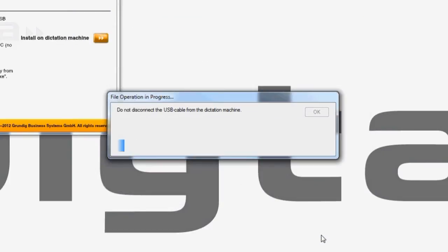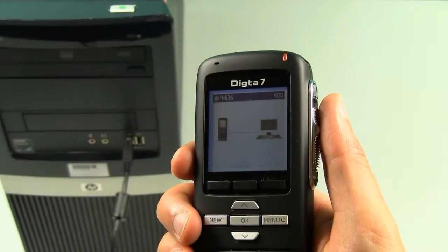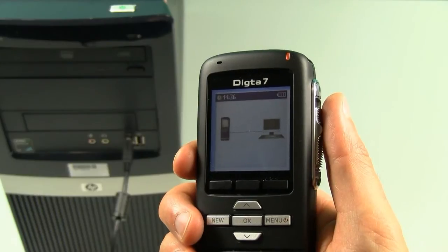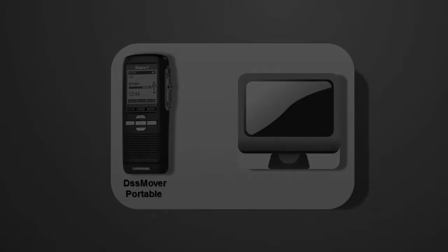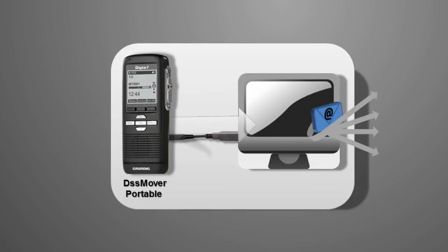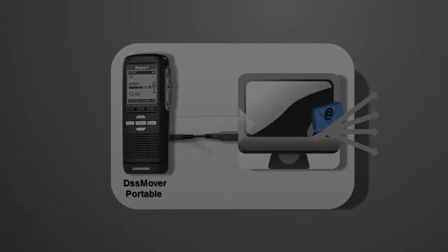The settings will now be transferred to your Dicta 7 dictation device. You can now use your Dicta 7 dictation device to transfer your dictations from any PC within seconds. If your PC supports the auto-booting of removal media, this will happen automatically.